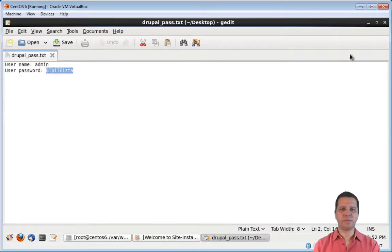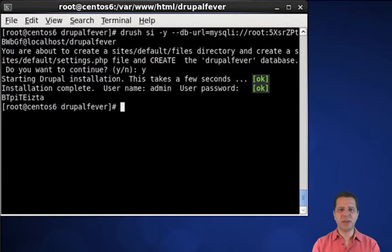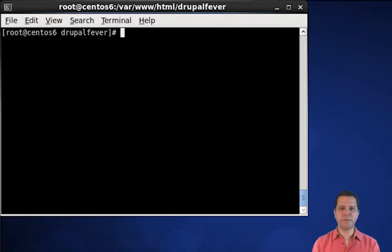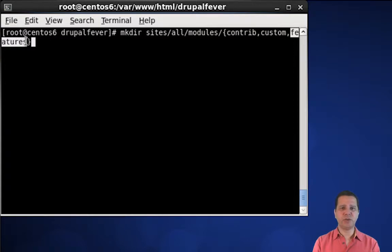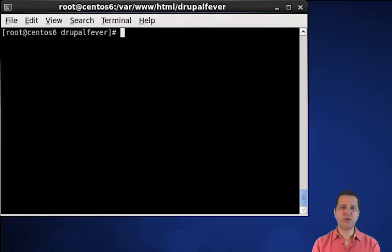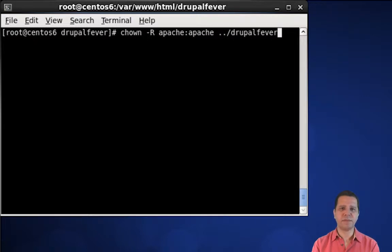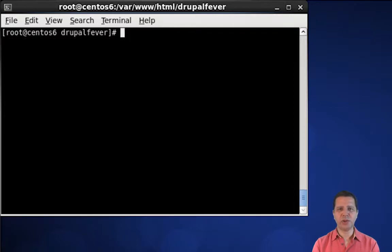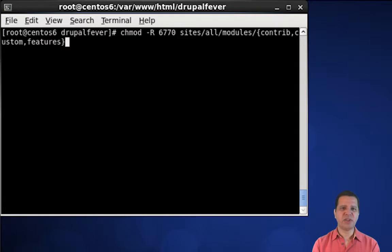Now we still need to do some configuration to have our development environment ready for prime time. We'll start by creating a couple of folders that, in my opinion, should have been created with the Drupal installation by default. The first folder is the libraries folder. Now we are going to create the contrib, custom, and features folders inside of the modules folder. Now we are going to change the ownership of all the files and folders created by Drush — all of them are owned by root, since we ran Drush as root. We'll change their ownership so they belong to the Apache user. Now we are going to change several permission settings in our new Drupal installation, starting with the contrib, custom, and features folders.